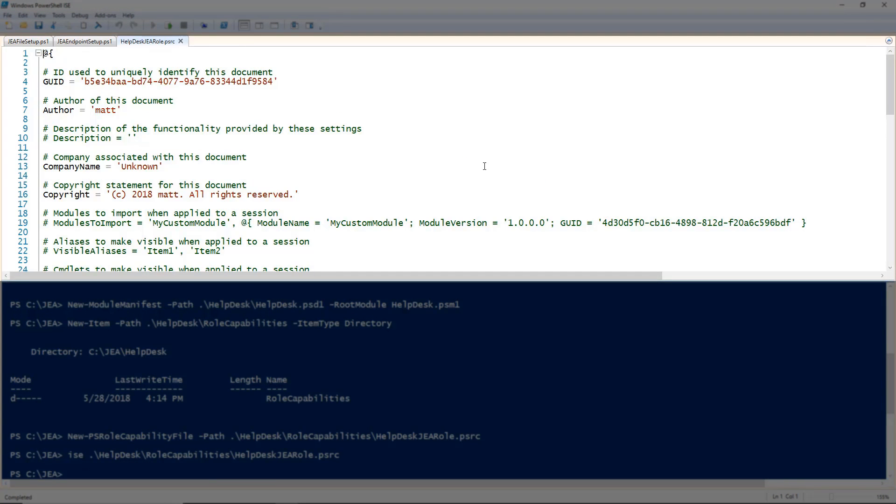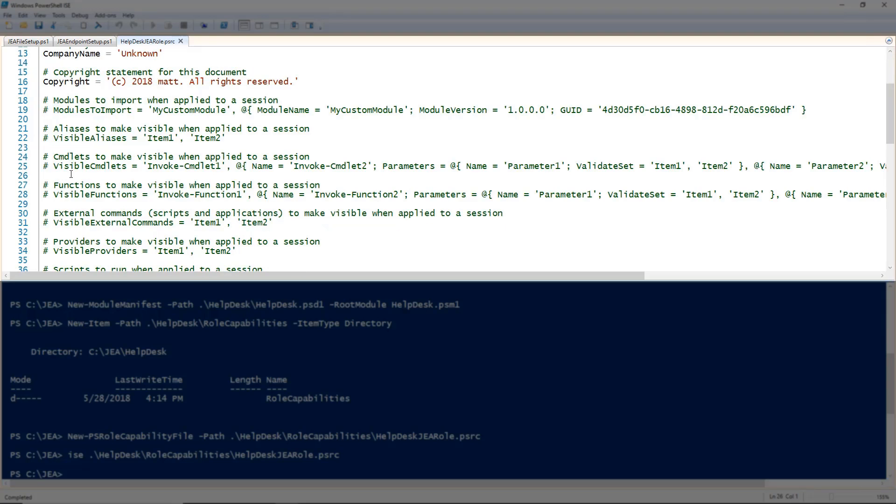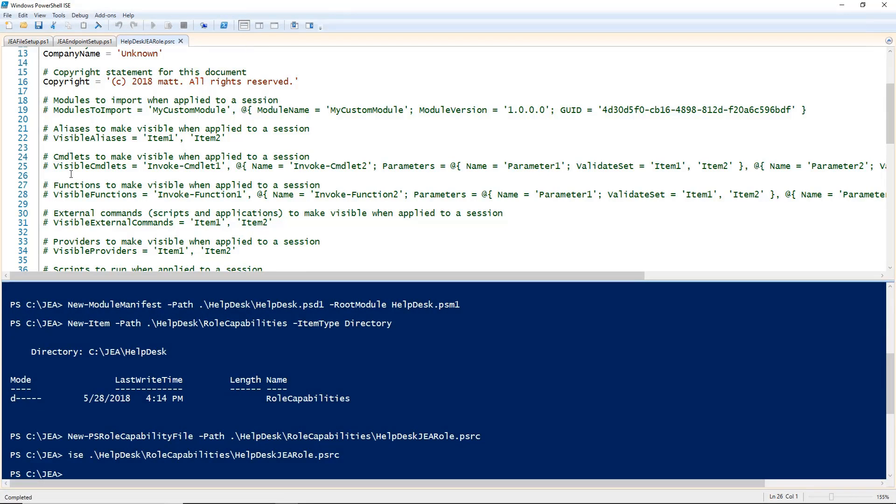This file is what is going to tell the JEA endpoint what the user logging in has access to do. In this file, you can specify things like modules to import, visible aliases, visible cmdlets, and functions. You can also specify visible external commands like ping or ipconfig for example. But for this demo, I'm only going to use the visible cmdlets. I like to keep the example that is provided commented out for reference and just start a new line.